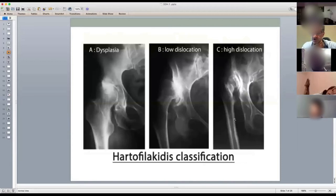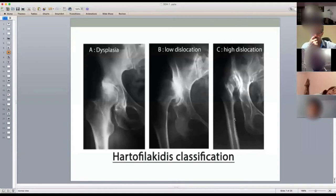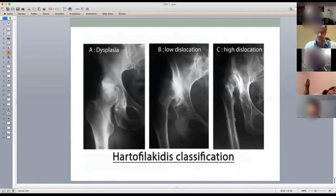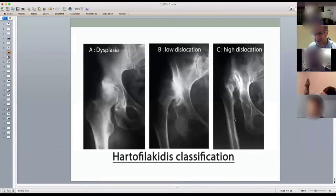On the question of whether the acetabulum is anteverted or retroverted in dysplasia: anteversion is more common in the dysplastic acetabulum, though retroversion can occur with some dysplastic changes. If in doubt, the safe answer is that it is usually anteverted. Of course, you would be doing a CT scan to establish what's going on pre-operatively anyway.